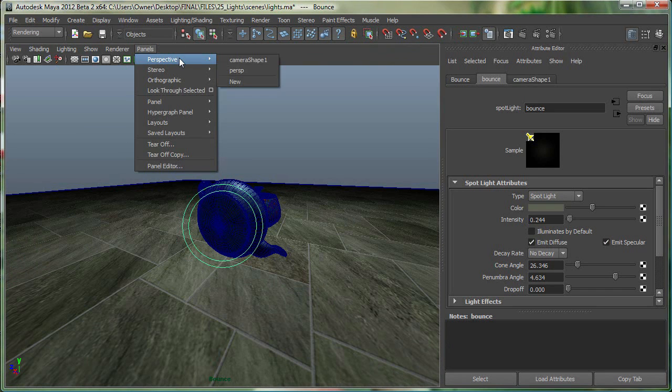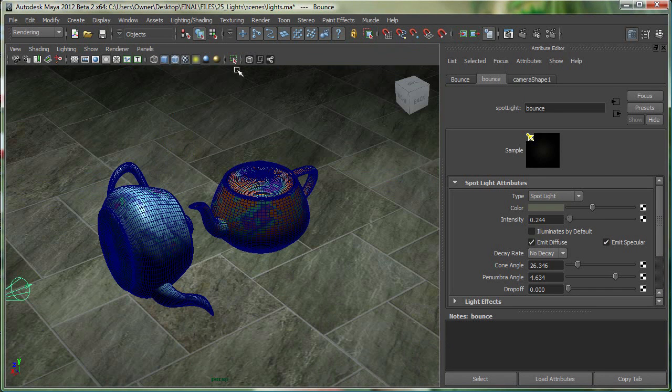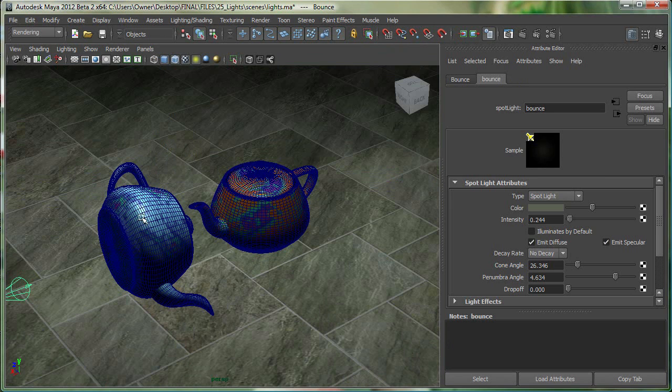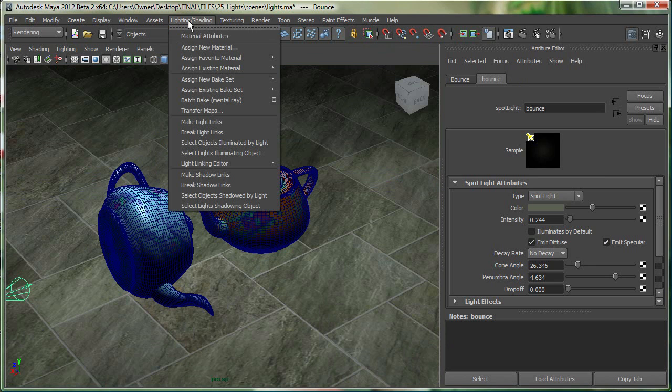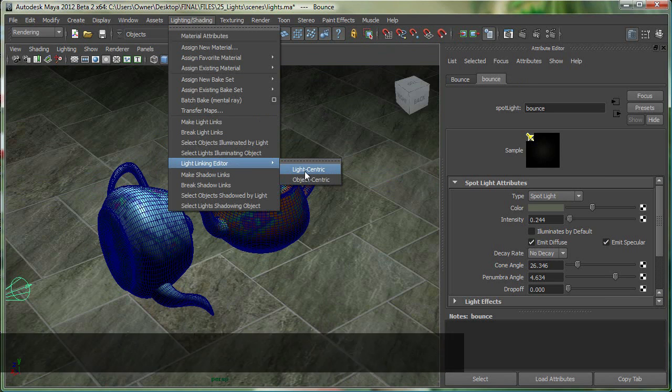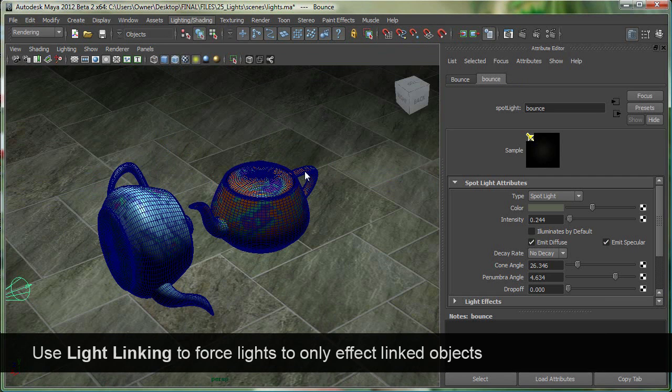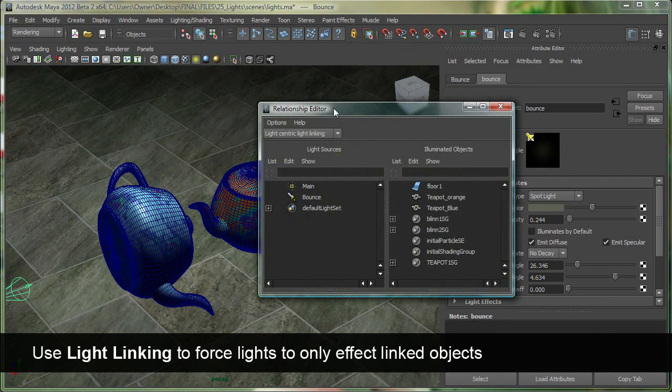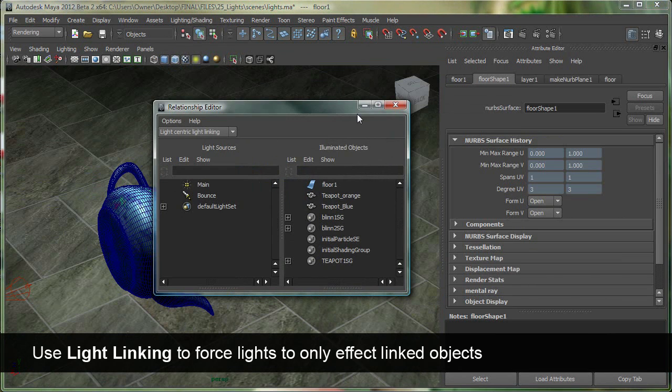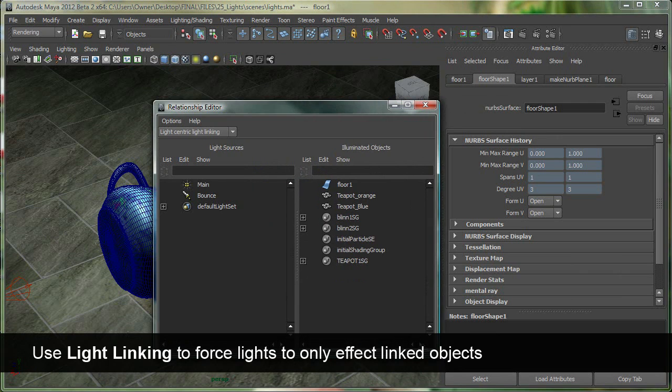Now, what I want to do is I want to make sure that that spotlight is only affecting this object. So the way you can do that is by selecting the light, you can go to, or you don't even have to select light, just go to lighting and shading, light linking editor, light centric. There's a lot of other ways to do that. The light linking editor, the relationship editor opens up.